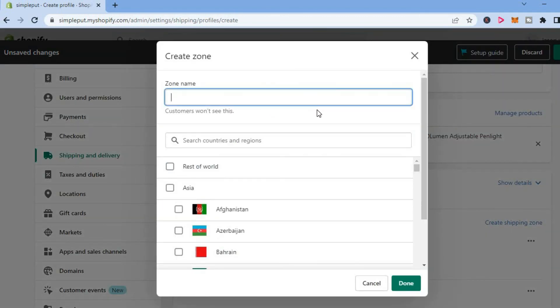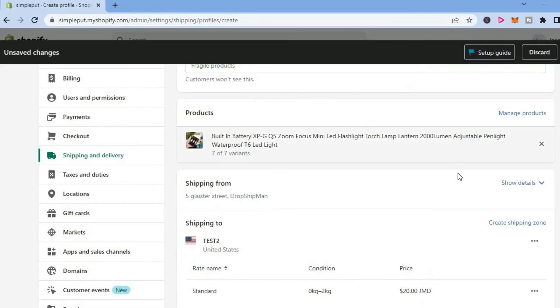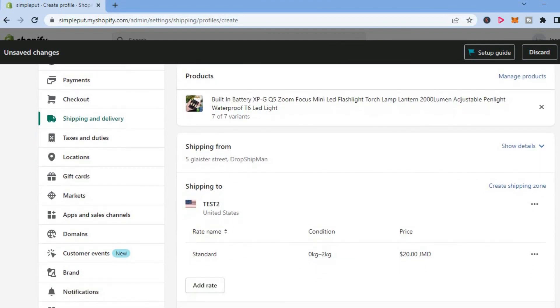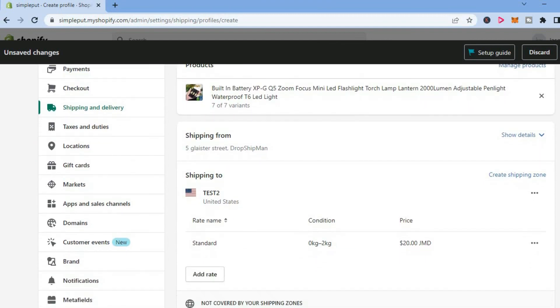From here, you're going to create another zone name and select the same region again. You'll do the same setup as I showed you earlier, but you can add different variants at the end. And that's it.